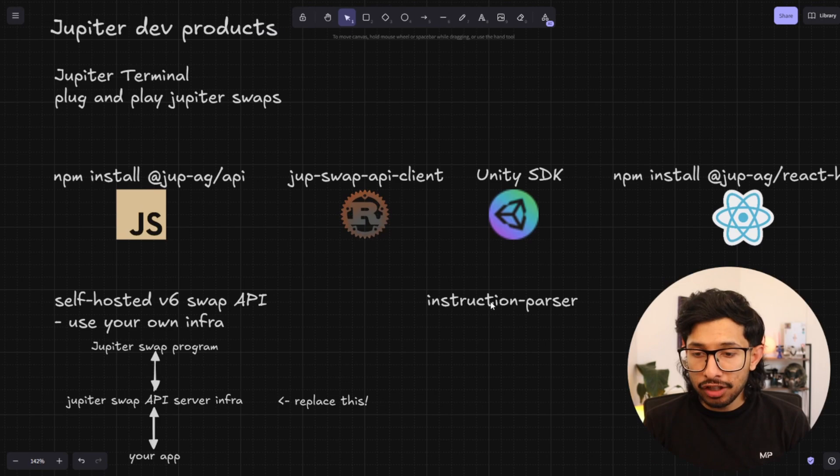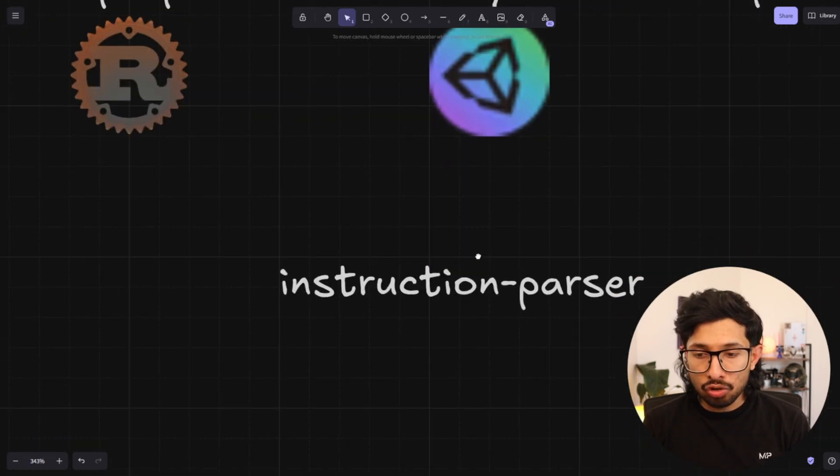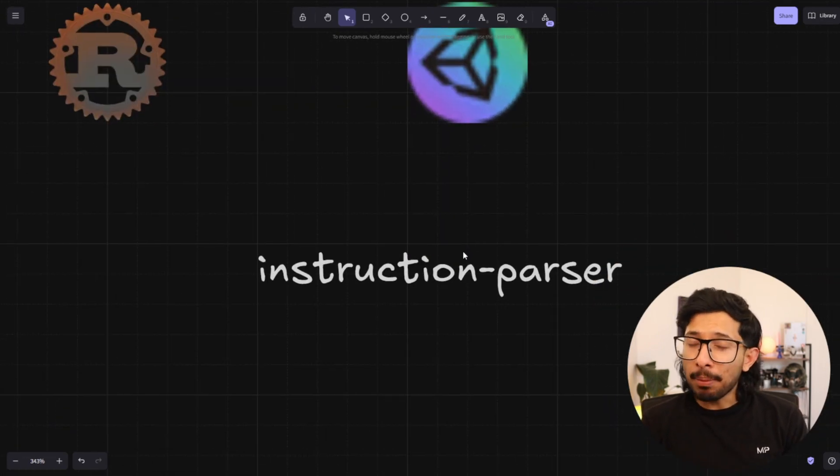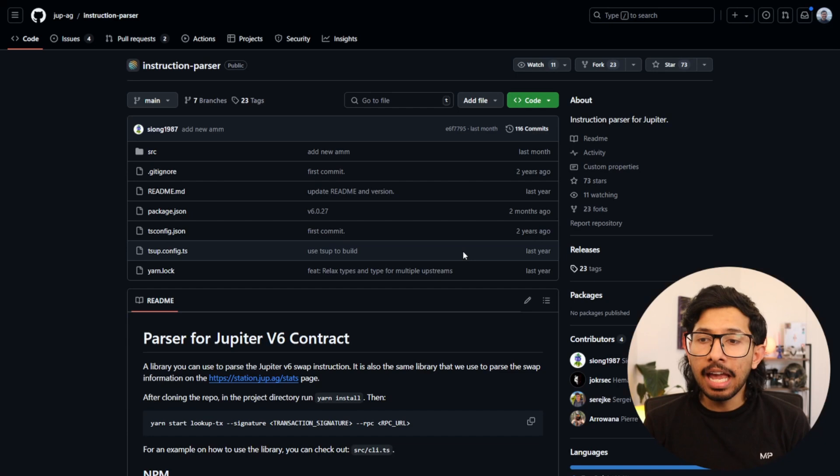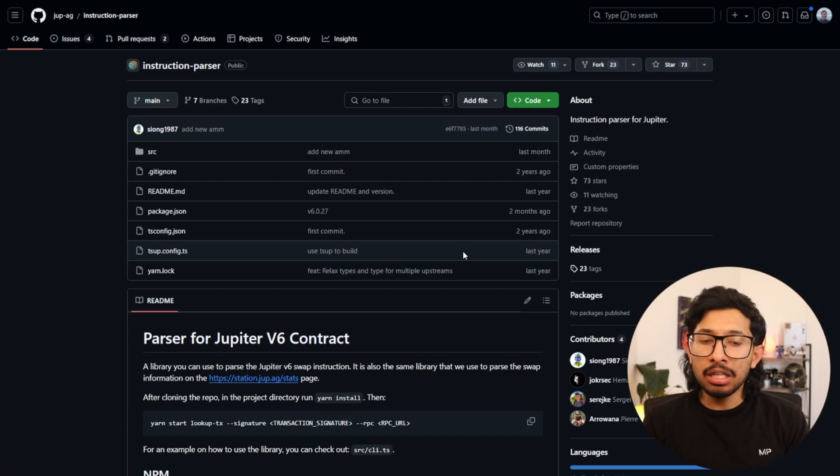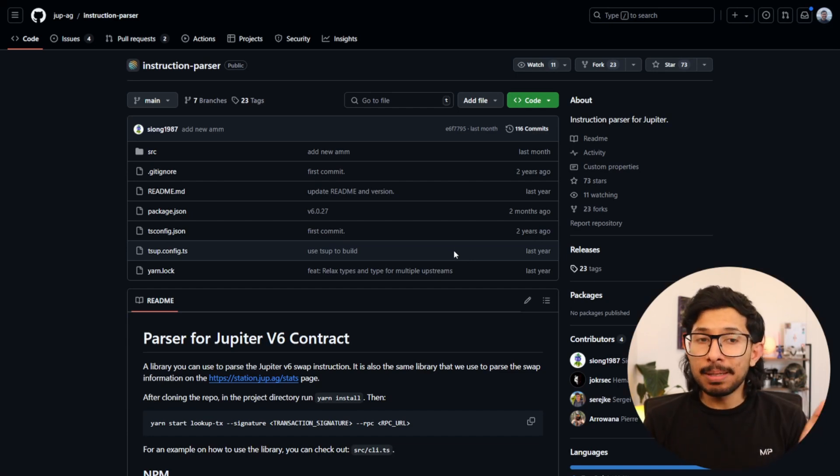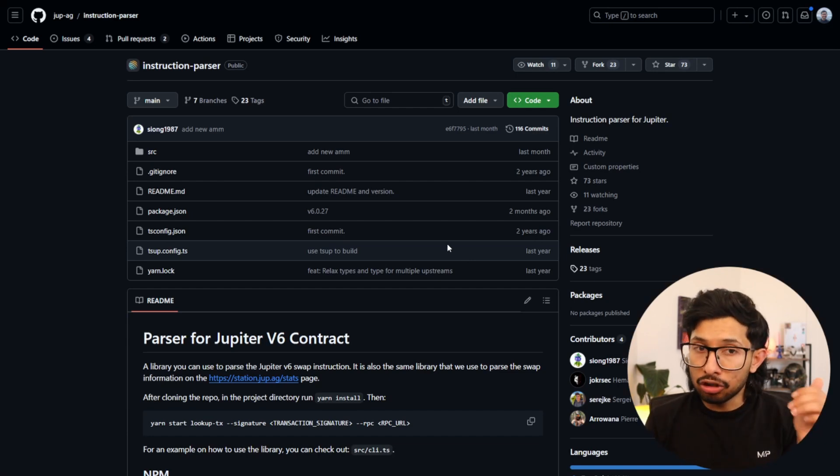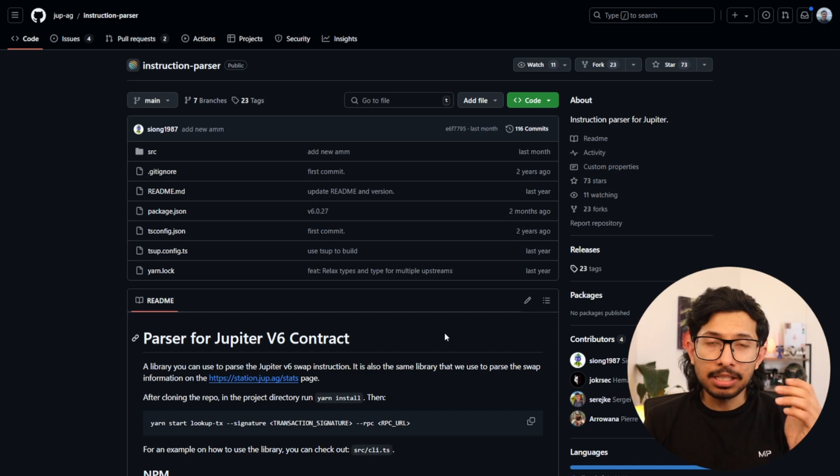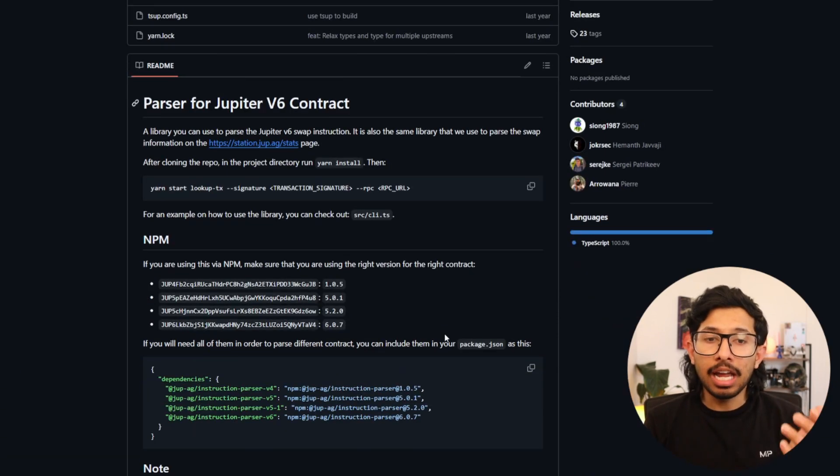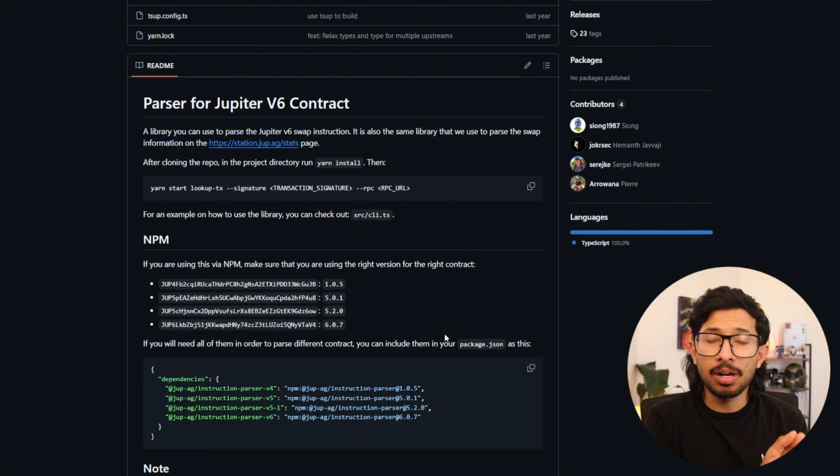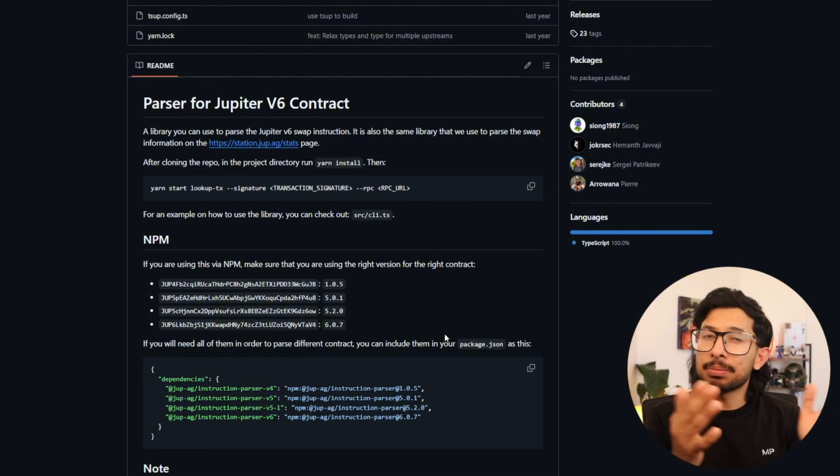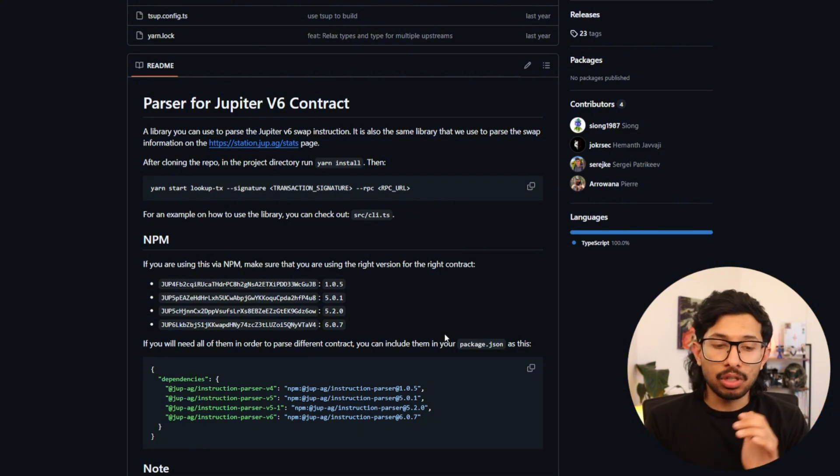Finally, you've got the instruction parser. So Jupyter swap instructions can be a bit complex, and it's not always obvious what's going on. So the Jupyter team put out an instruction parser, which explains what a Jupyter swap transaction is doing. And you can figure it out by putting in the transaction signature. Hey, this is what's being swapped. This is what's going in and out.